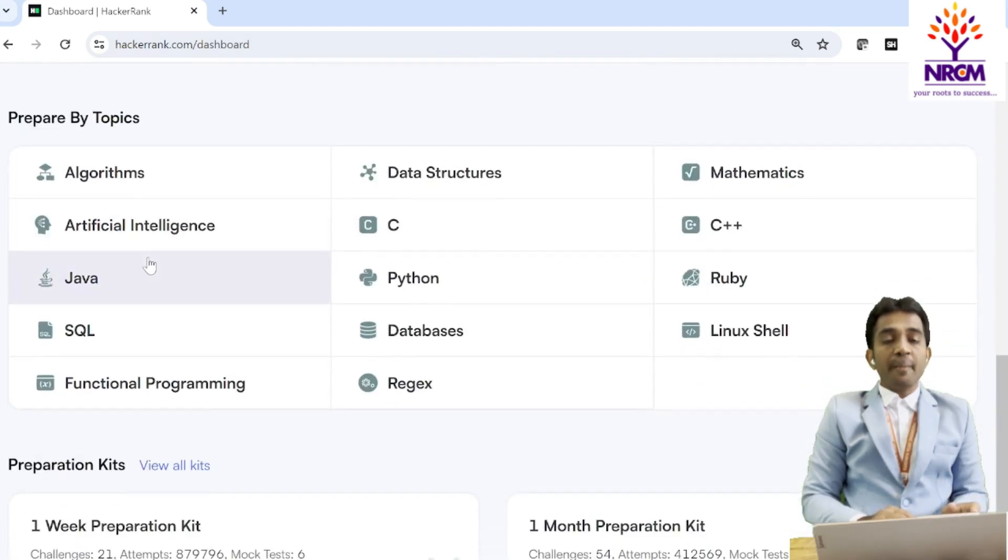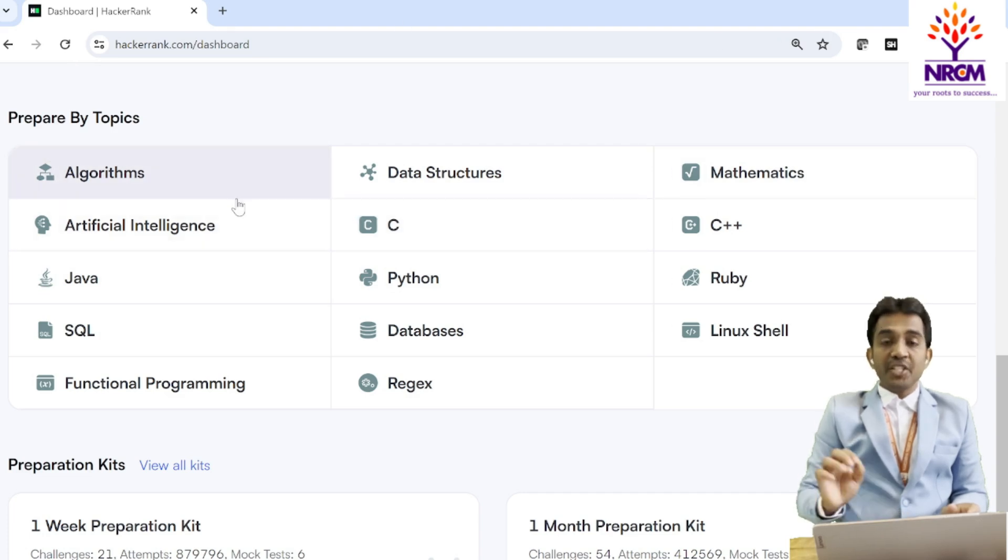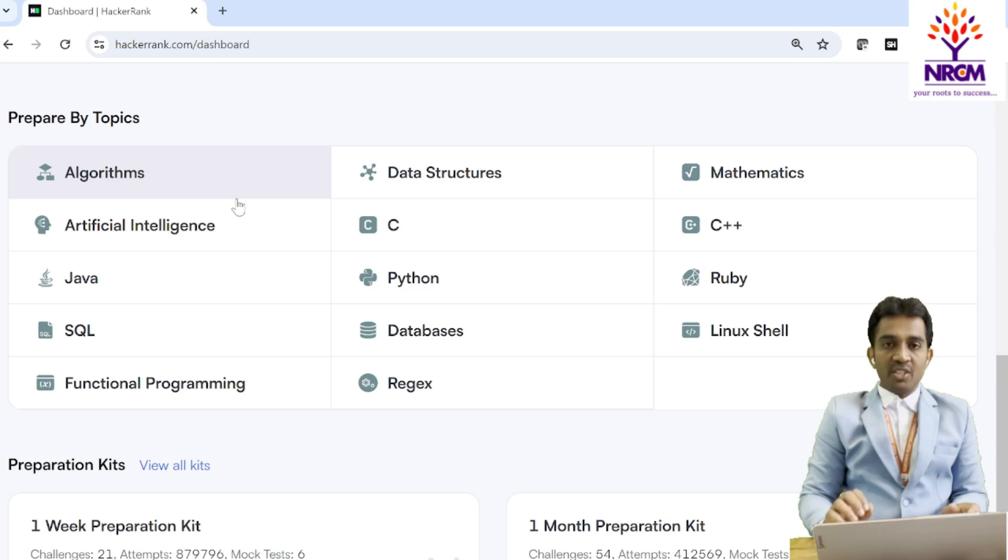When you sign in, you will get so many topics available here. You can prepare by topics. Initially, we will concentrate on only C language. C is there.